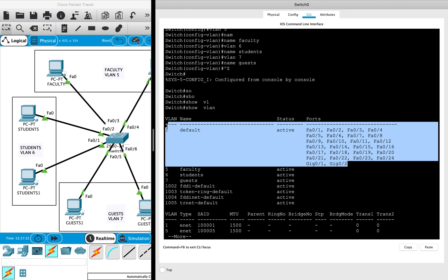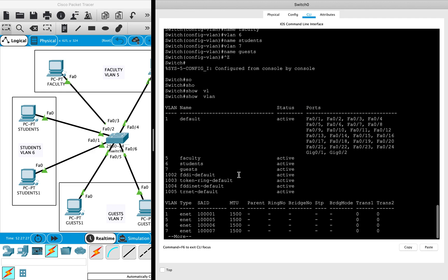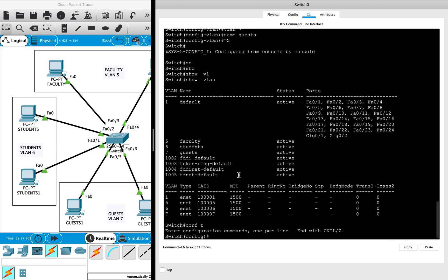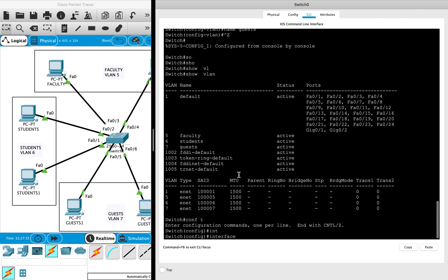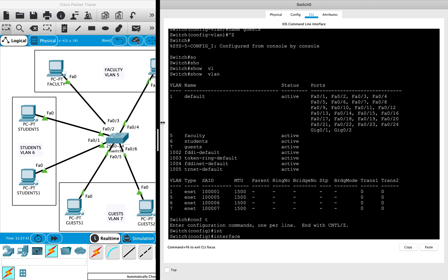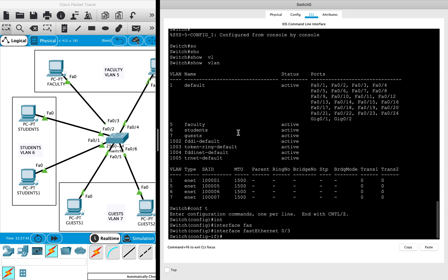Let's assign some ports to the VLANs which we have configured. So again, I have to go into the configuration terminal mode, then get into the interface configuration mode, and assign two ports to the faculty VLAN first. So, 'interface FA 0 slash 3'. Before we assign this port to the VLAN, we have to configure this port as an access port. The command to configure that is 'switchport mode access'.